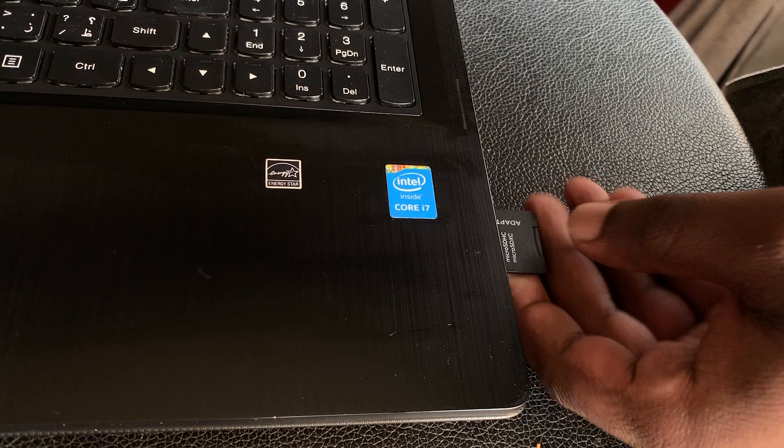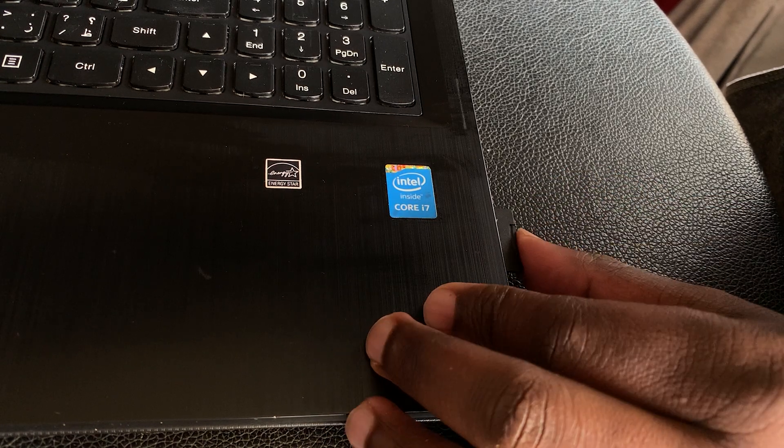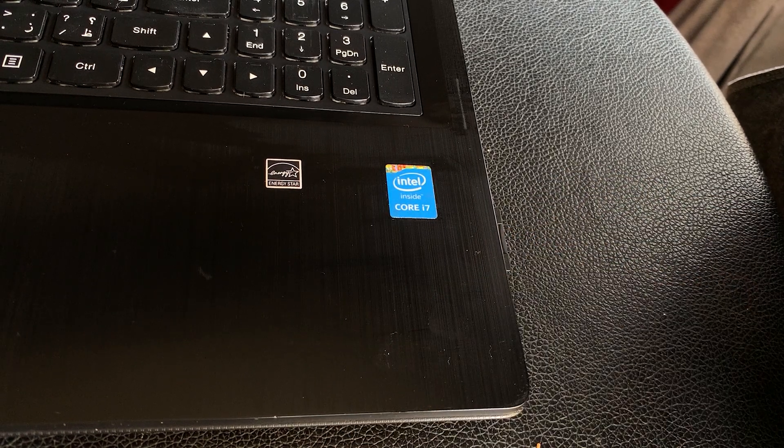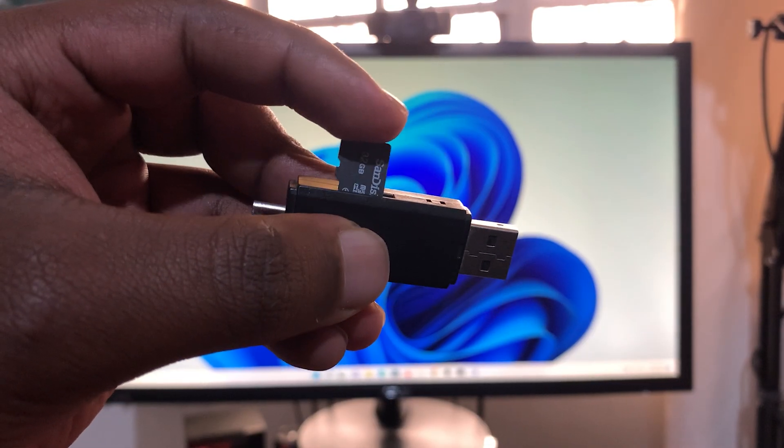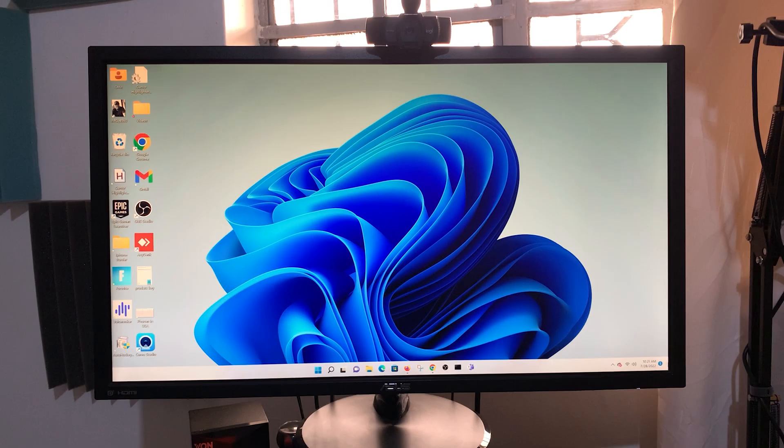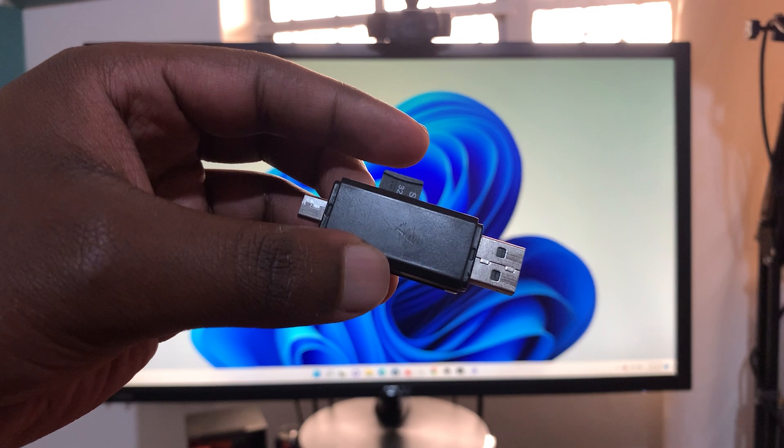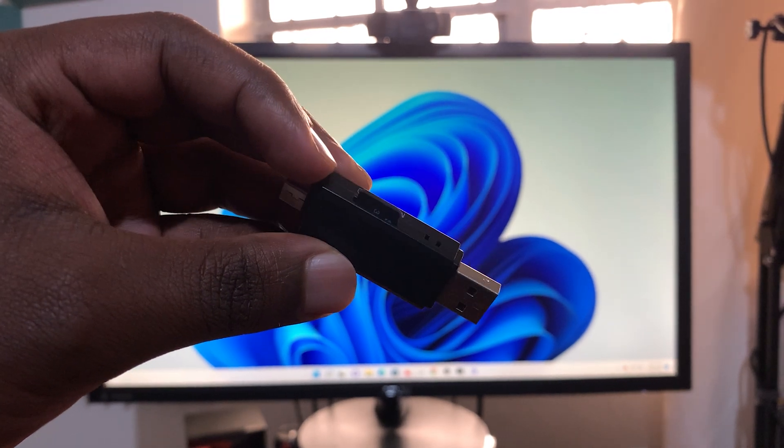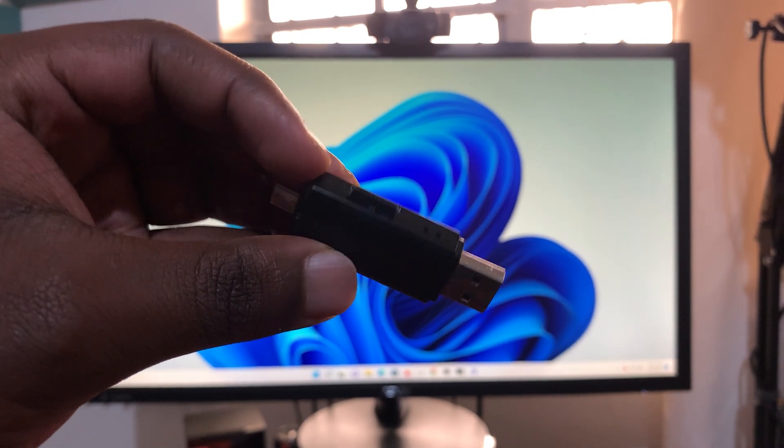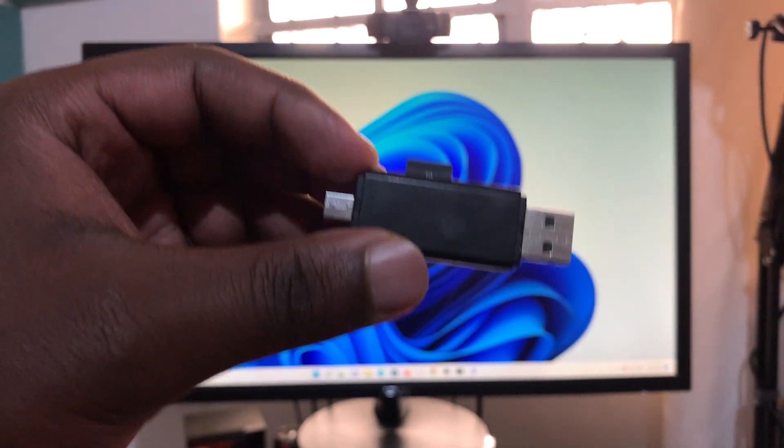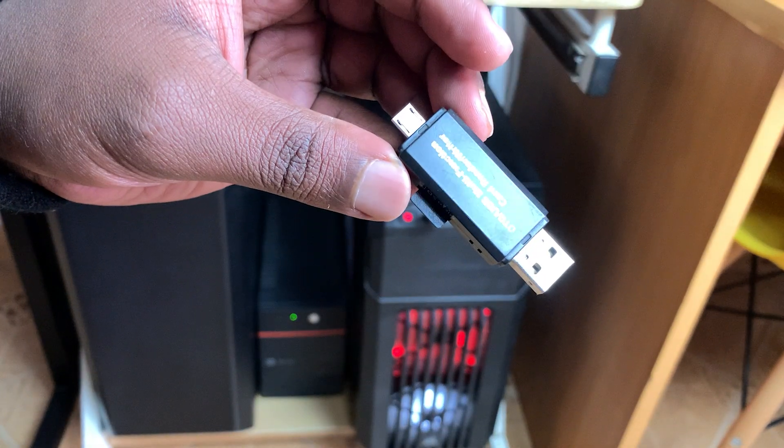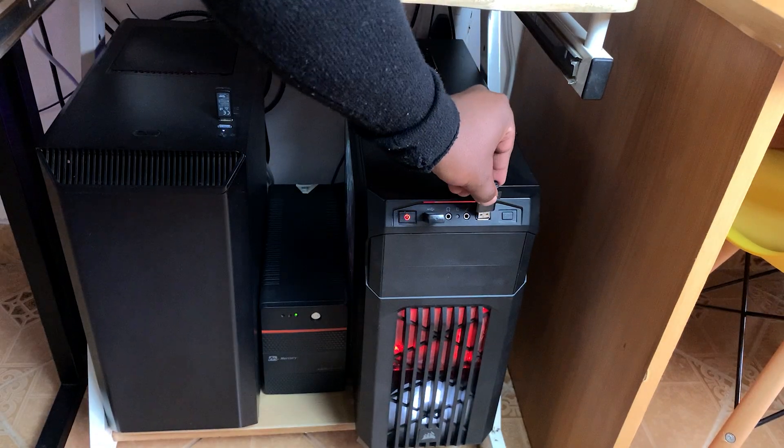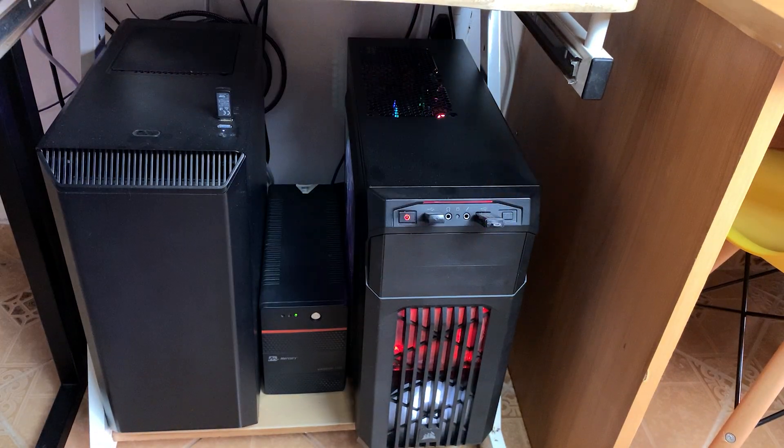Now if you have a computer without the SD card slot, you can use a USB micro SD card adapter. Find one like this and all you need to do is slot the micro SD card into the adapter. Now you can plug the adapter into either USB Type-A or USB Type-C port on your computer.